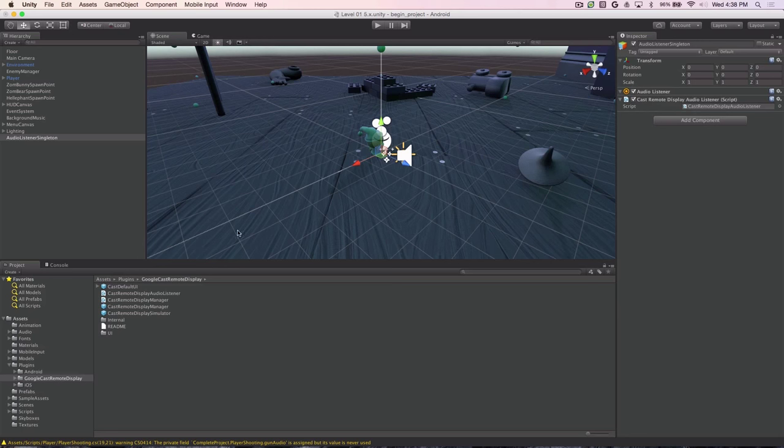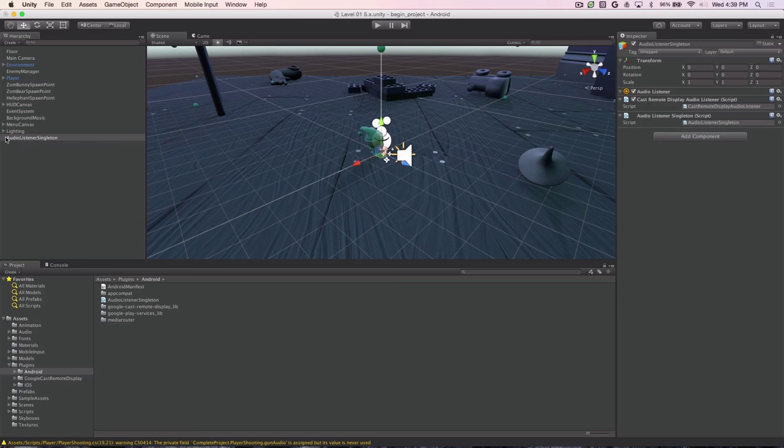Meanwhile, we need to add the script we created in the previous step. So we go back into the Android folder where we had created that script, find our Audio Listener Singleton and drag it on as well. You'll see the second script appear in the right-hand Inspector. Now what we need to do is actually add the remote display to the scene and we'll be all done.